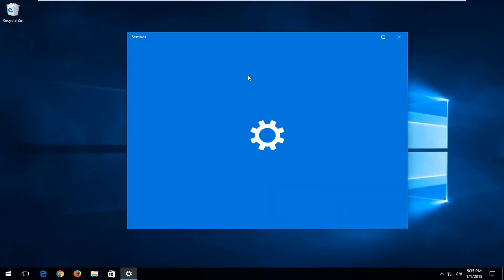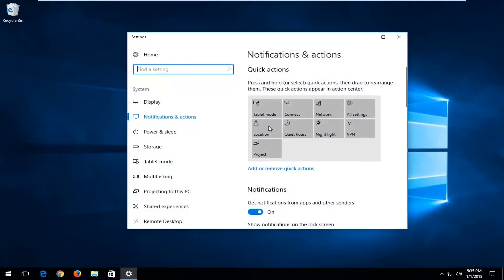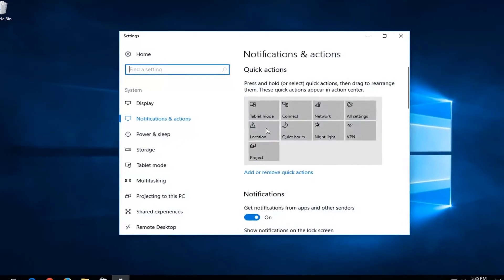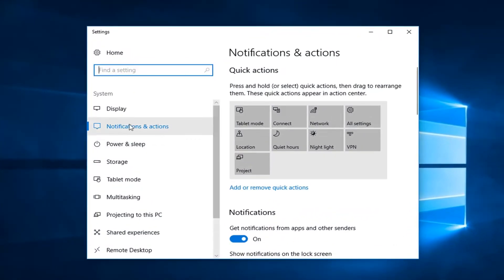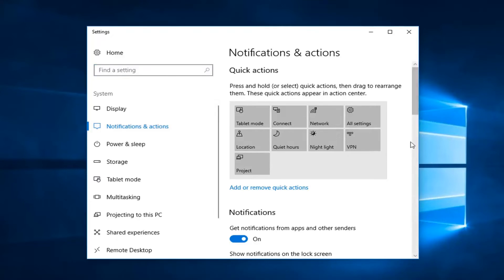Then left click on 'Go to Notification Settings.' It doesn't matter which notification you select that for. Now that we're on this screen, you want to left click and select 'Notifications and Action Center' on the left to make sure you're on the right page.